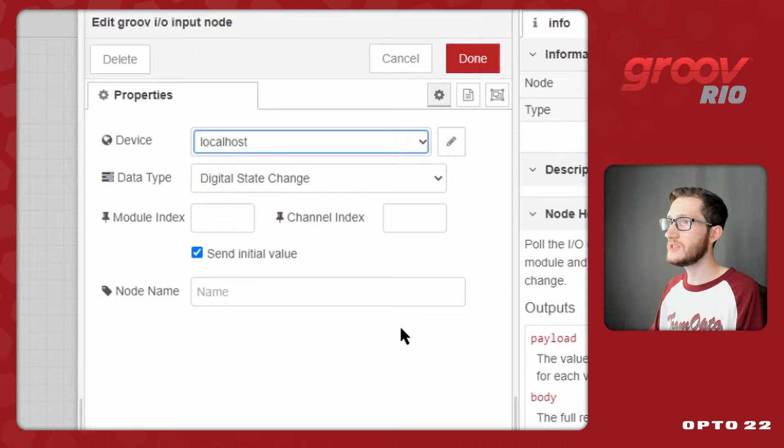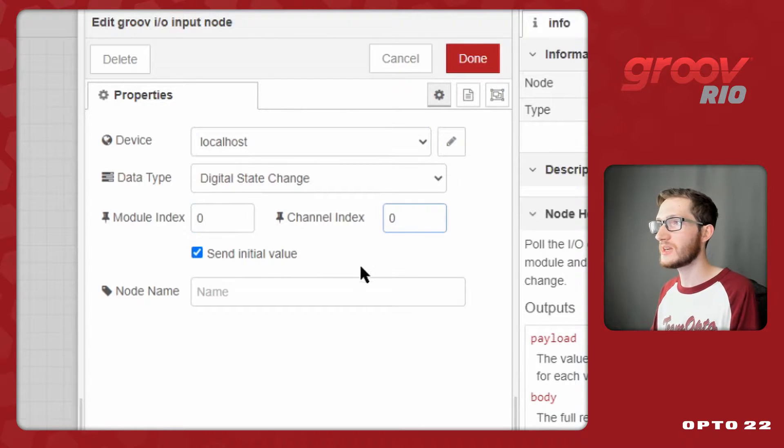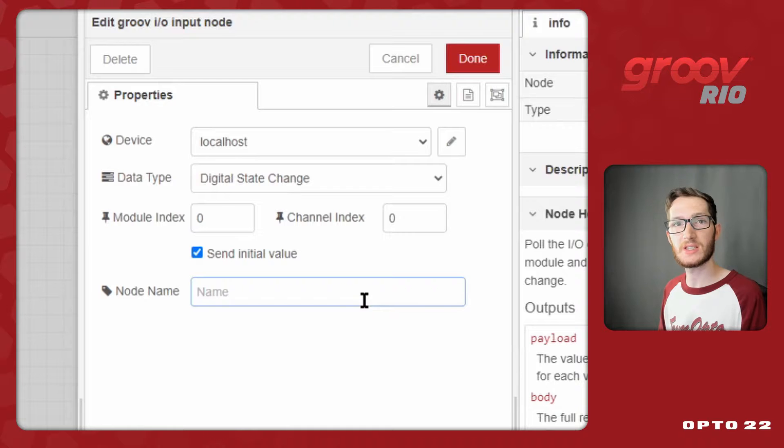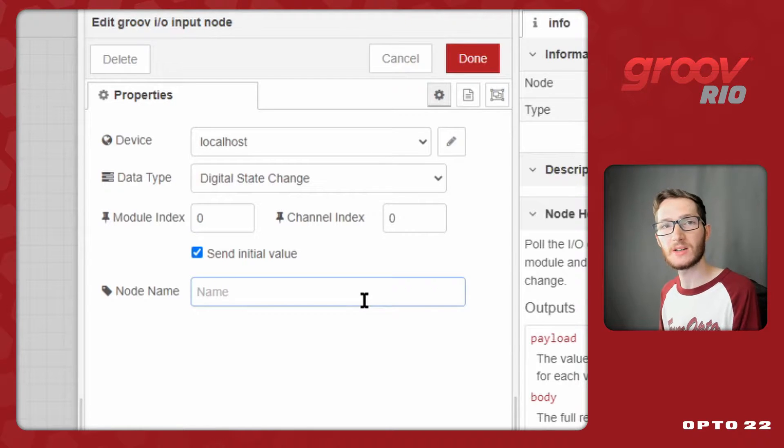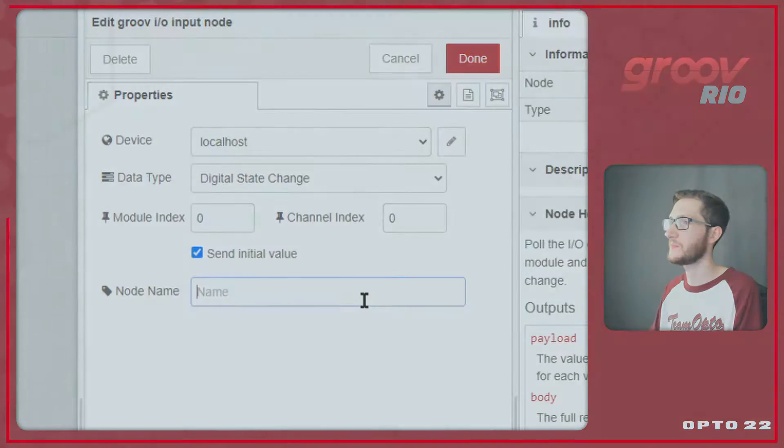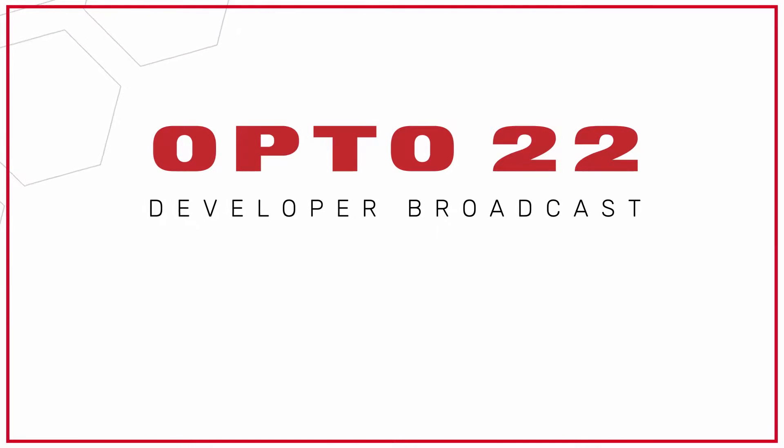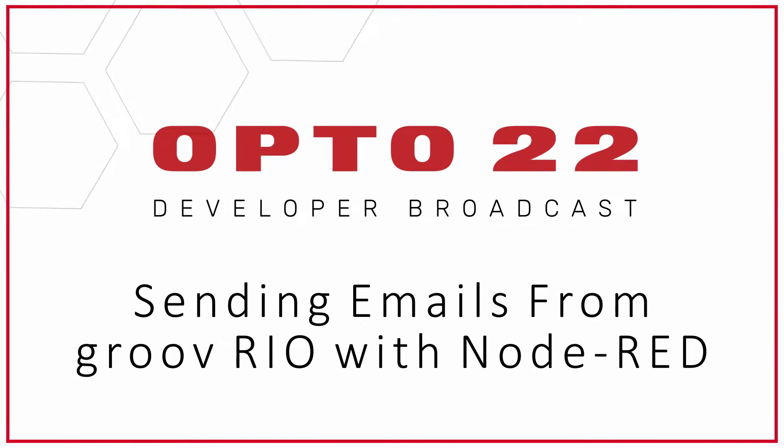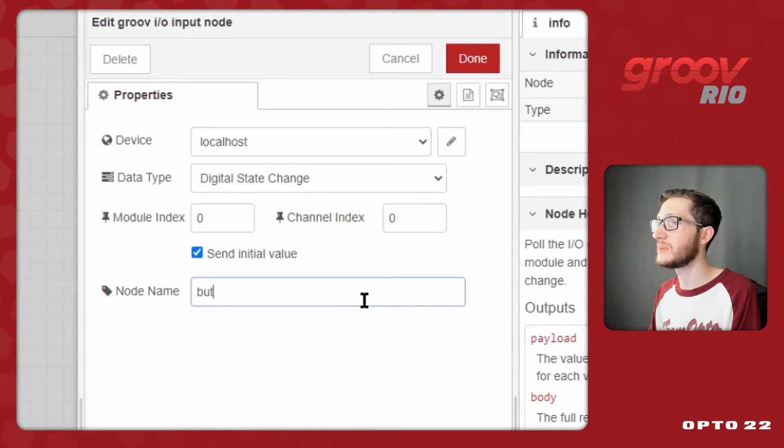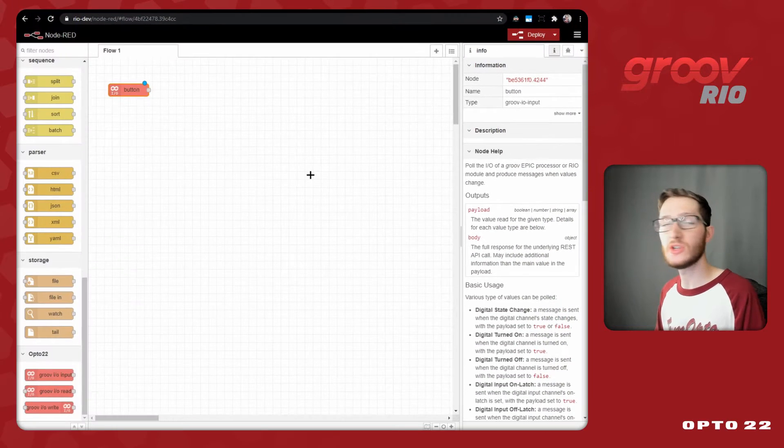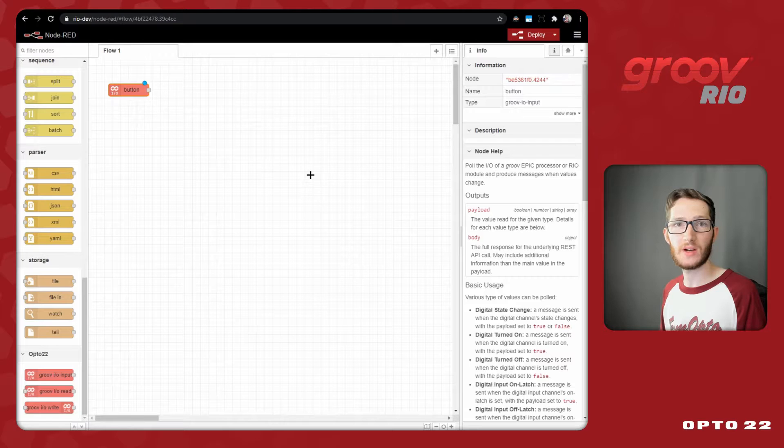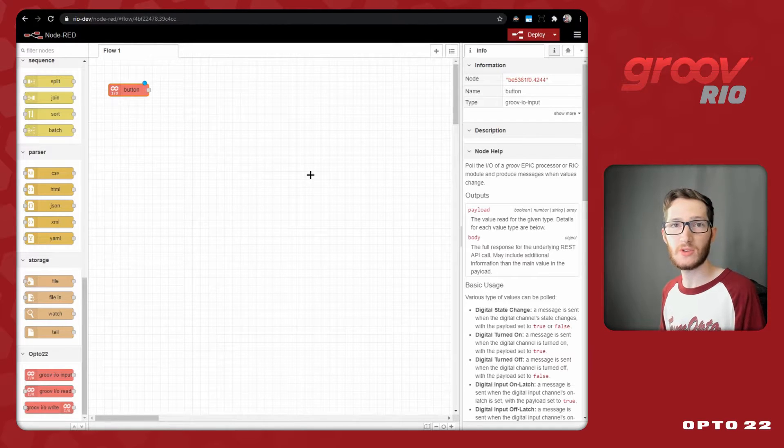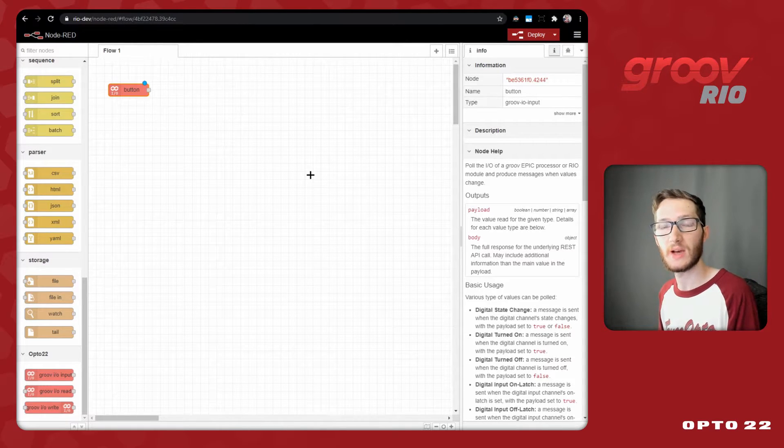In this video, I'll be reading in a button on module 0 channel 0, and using that button press to trigger an email that will send out whenever the state changes. Now, your trigger doesn't necessarily have to be this button press that I'm going to be reading in, so you can use whatever you want there, just make sure that you have something to trigger the flow so that it knows when to send the email.